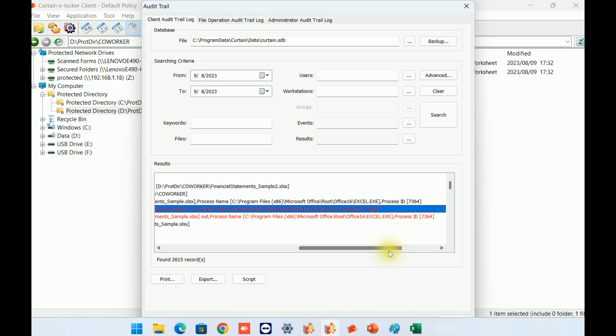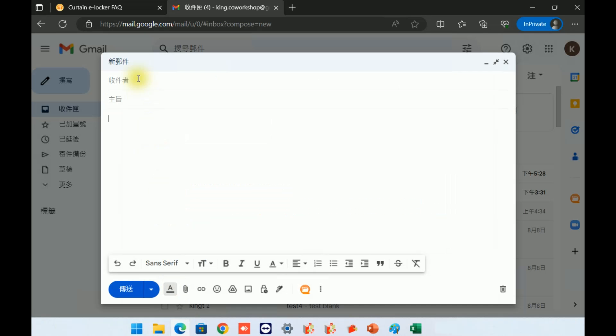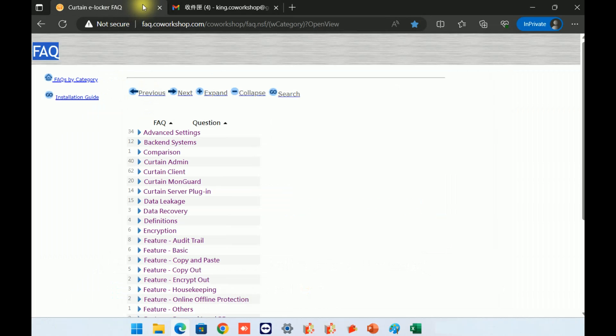With eLocker, you can see in detail the exact actions that users perform on protected documents. Last but not least, I would like to introduce how eLocker protects data in other systems. Let me demonstrate how it secures a web-based system. In this example, we have a web-based system where users who are authorized to access it can easily copy data out by using copy and paste, downloading data, capturing screenshots, and similar actions.